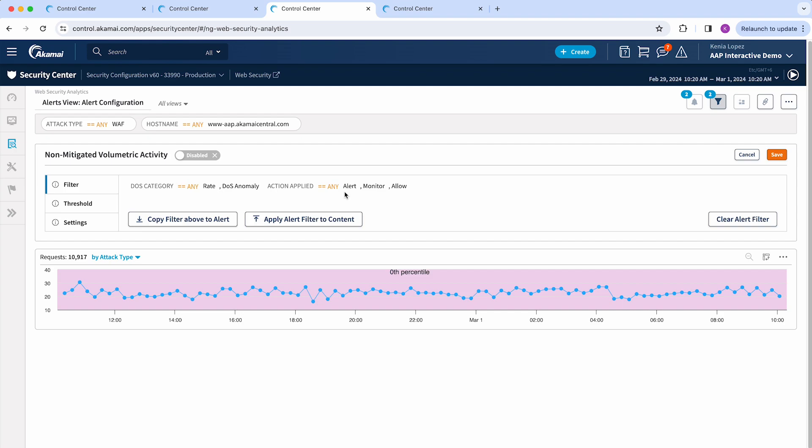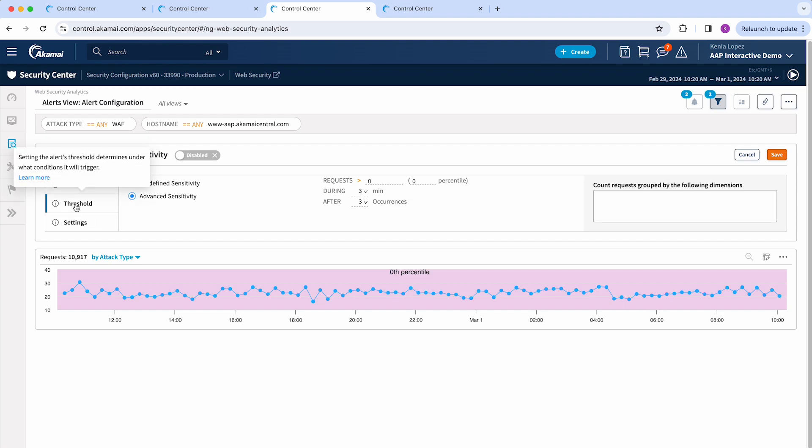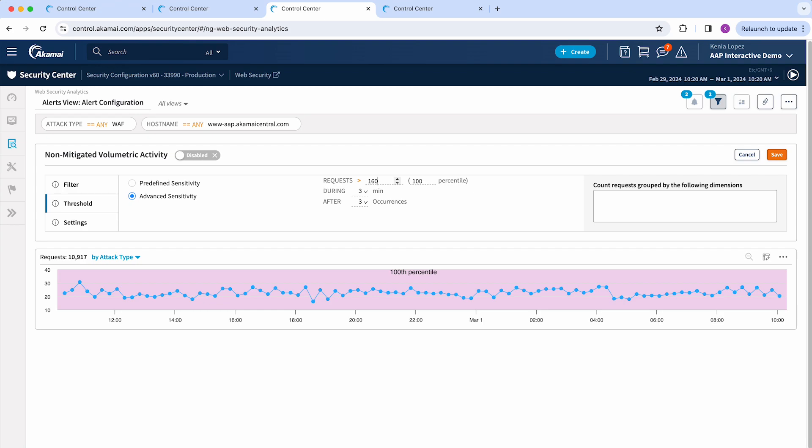The next step after your filters is going to the threshold, which is going to define under which conditions this alert will trigger. So if I add this number of requests, if more than 160 rate or DDoS anomaly requests are observed with the conditions that we mentioned previously—monitor, alert, or allow actions—for three minutes and the same has had at least three occurrences, then this alert will trigger.